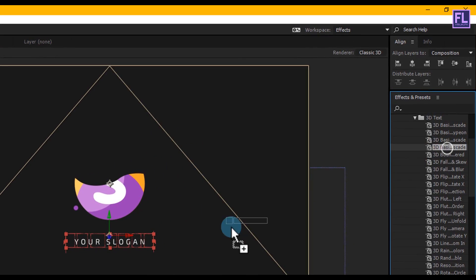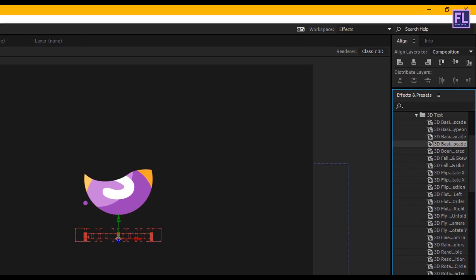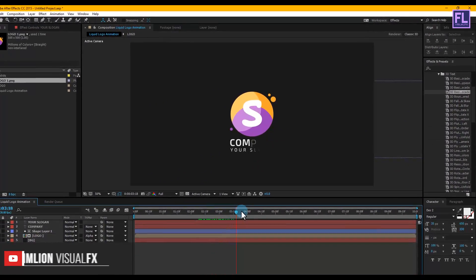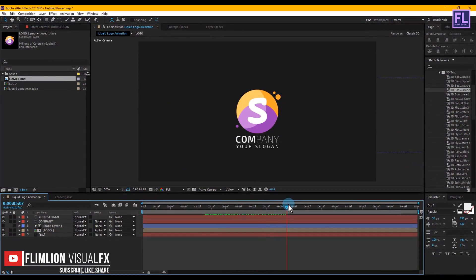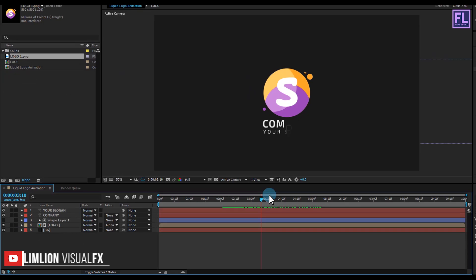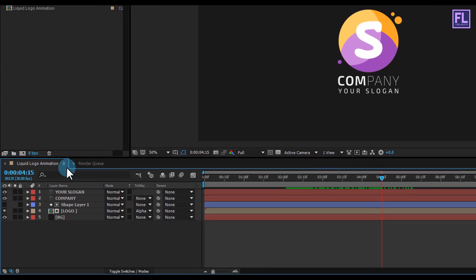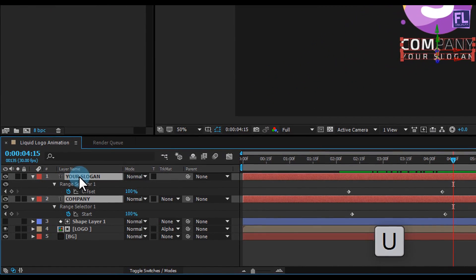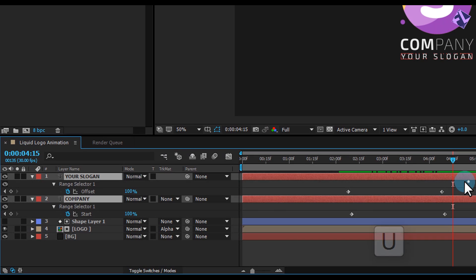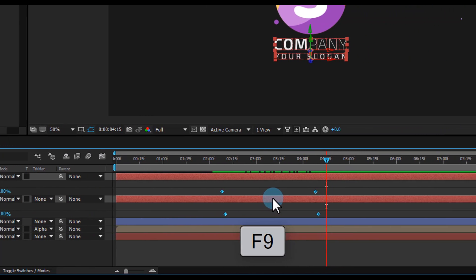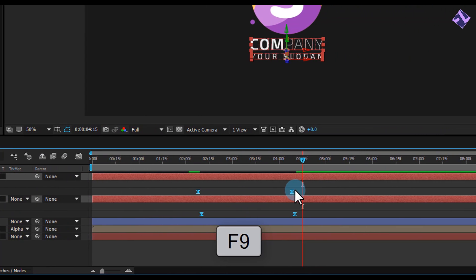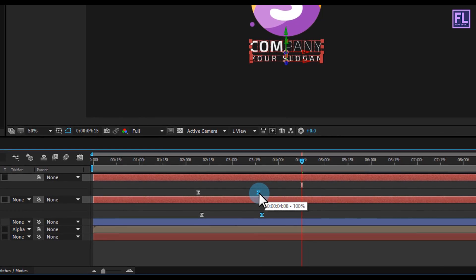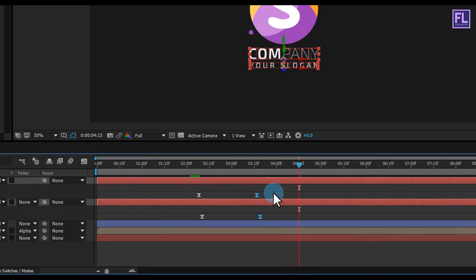Select the fourth preset and apply it to the second text layer. Now select both text layers and press U to open keyframes. Select all keyframes and press F9 to make them Easy Ease.